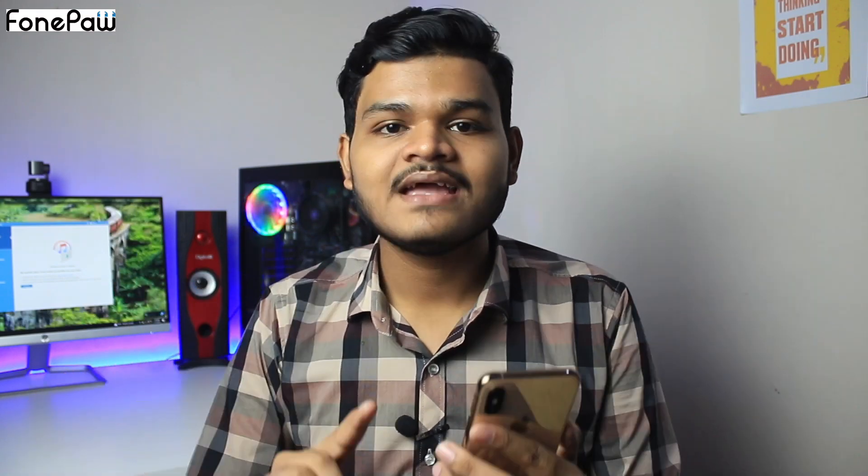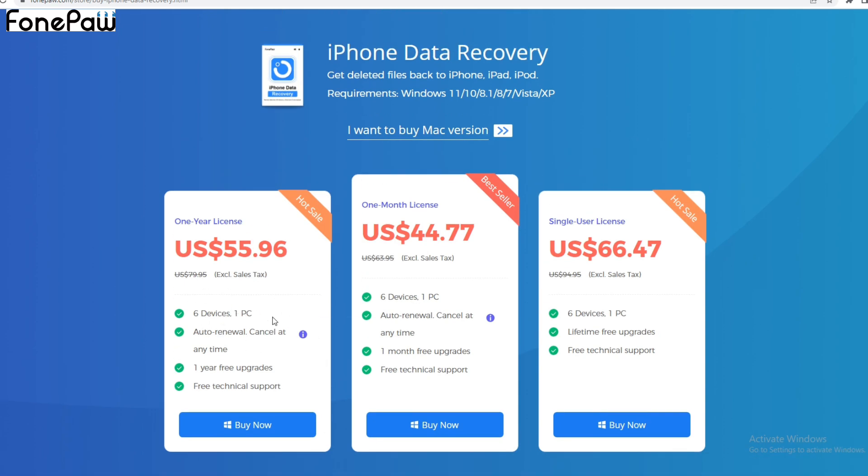It's a paid software. You need to pay $44.77 for one month, $55.96 for one year, and $66.47 for a lifetime license. I think the lifetime package is really good — it's a one-time purchase and highly recommended. If you like the video, share it and subscribe to my channel. Signing out for today — stay happy, stay safe, goodbye!